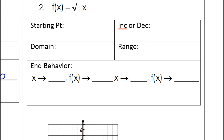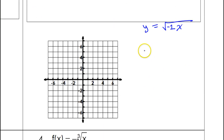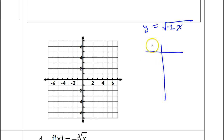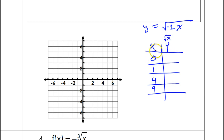Looking at this function, see the negative sign as a negative one — that is a b value. So we're dealing with y equals the square root of negative one times x. When you have a b value, you start with the same four x values: 0, 1, 4, and 9, and y values 0, 1, 2, and 3, because we're still doing the square root of x.